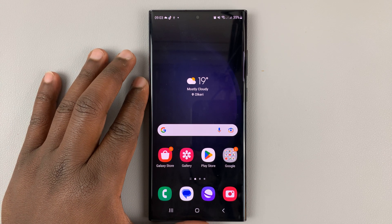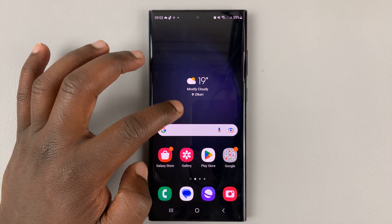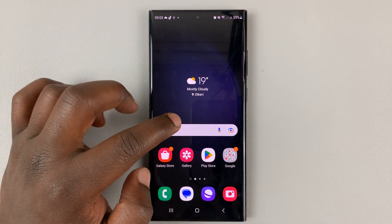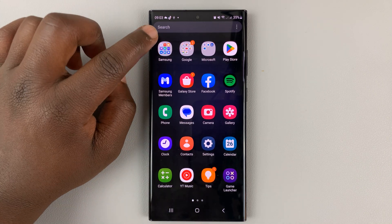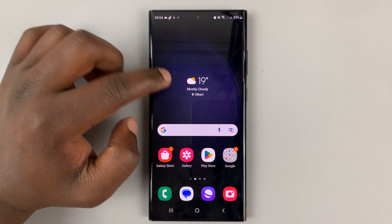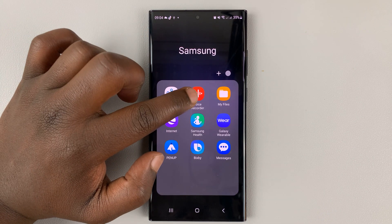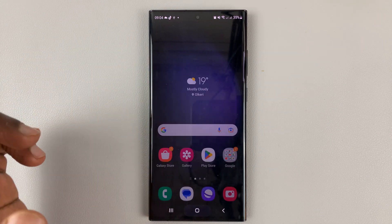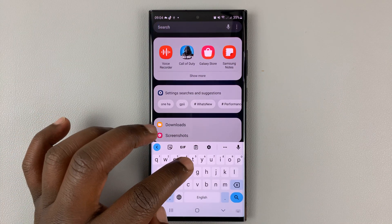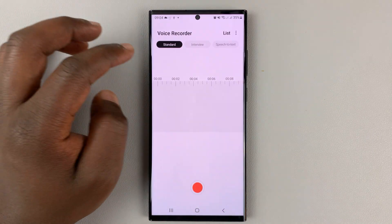I'll be showing you how to use the speech to text feature in your Samsung Galaxy S23. This feature is embedded into the voice recorder, which is normally default on any Galaxy phone. So if you go to the Samsung folder, you should find the voice recorder there. In case it's not there, you can simply go to the apps page and type voice recorder, and it should appear.